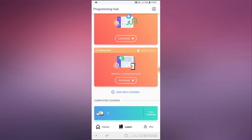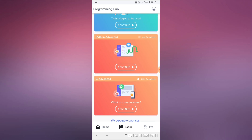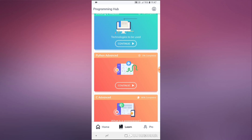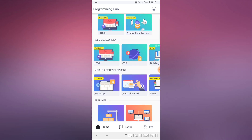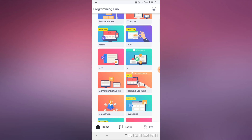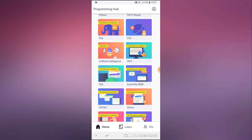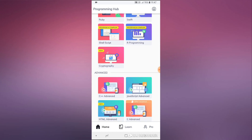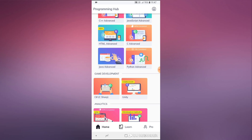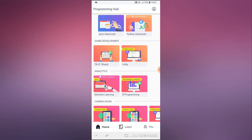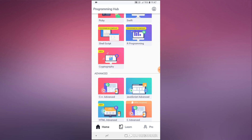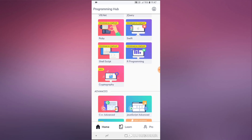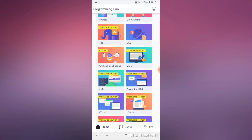I started with the free version, and I believe the free version has fewer courses and doesn't give you a certificate of completion. But I would say it's a really good investment. I'm not sure on the pricing right now but I'll link to it in the description of this video.